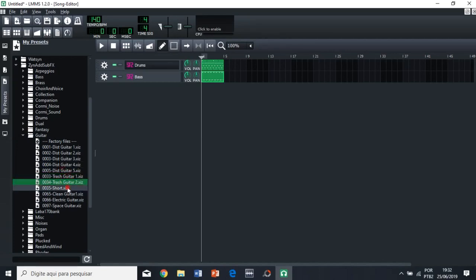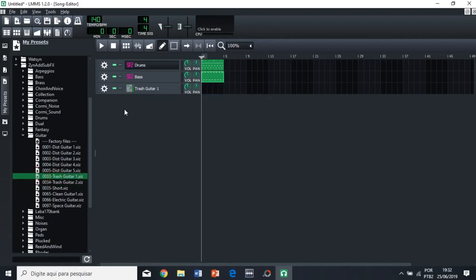So, when you click it, you can you can listen to a preview, right? So, we have trash guitar one. So, if you want, let's say you want the guitar to have the same note as the bass.